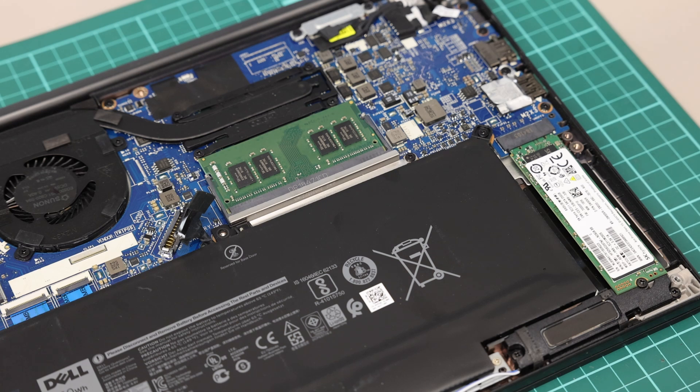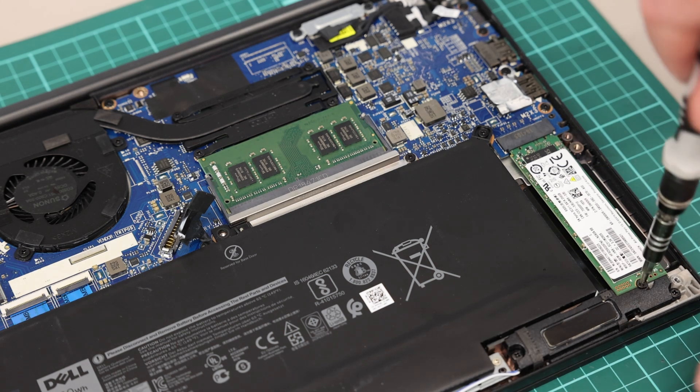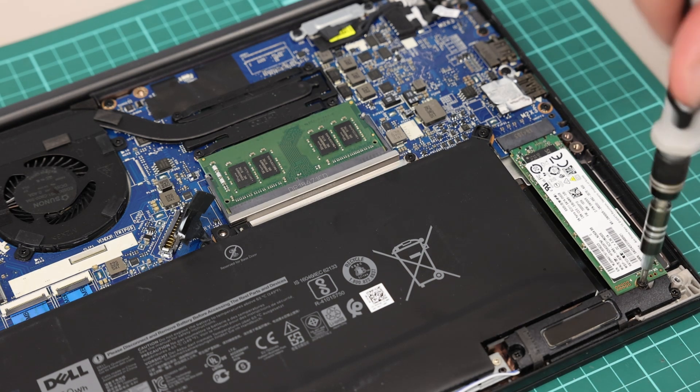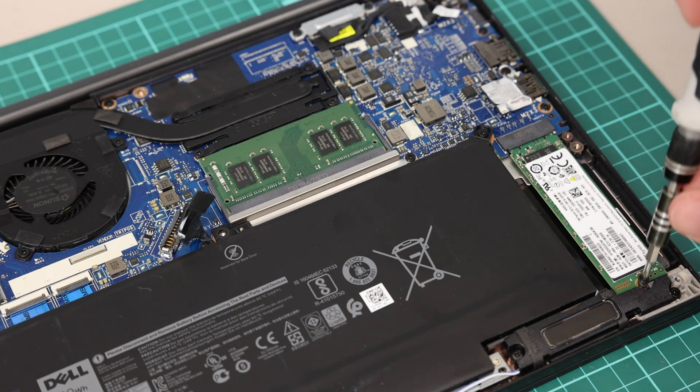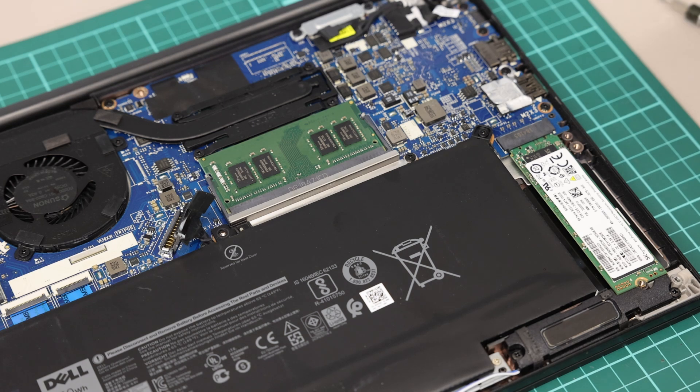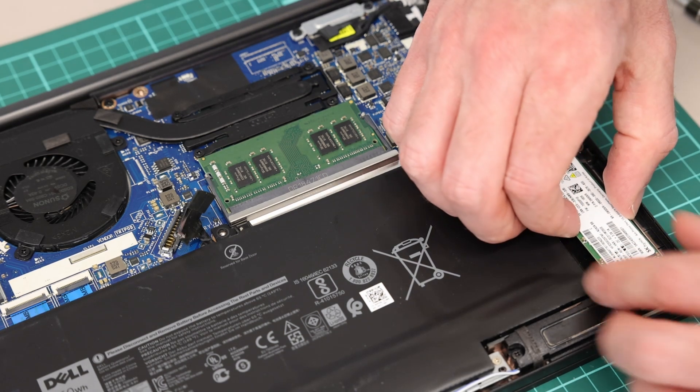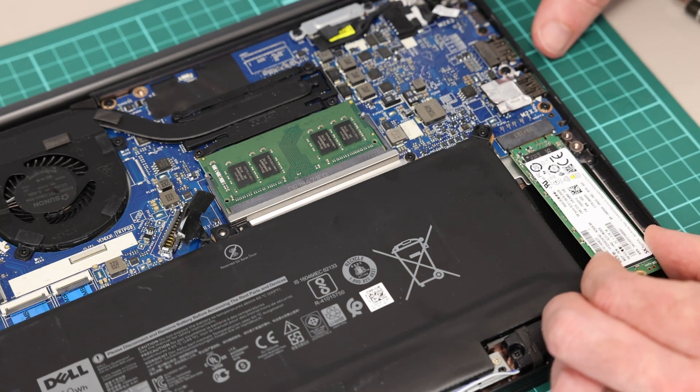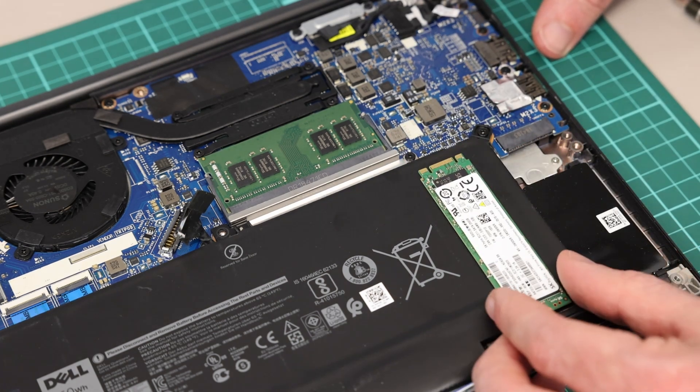In terms of actually replacing the drive, we have a single screw here. Again, just using the Phillips PH0 size screwdriver bit, and by undoing that we can then lift and gently ease out the SSD.